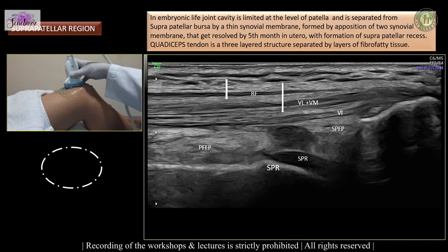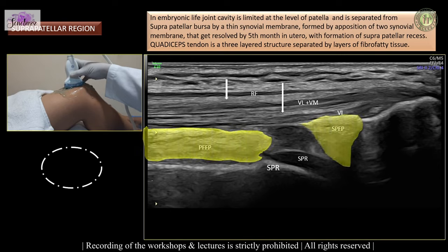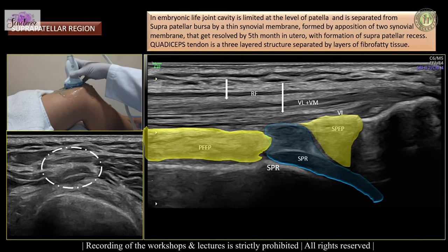Underlying this, we have the suprapatellar fat pad and prefemoral fat pad, which are well-defined and slightly compressible. Between them we have the suprapatellar recess, which is an important area where we check for joint effusion, synovial thickening, or loose bodies. Even in cross-section, we can demonstrate the trilaminar pattern of the quadriceps tendon very nicely.